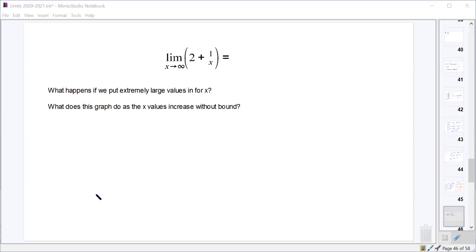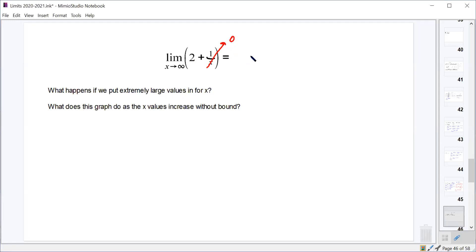Now we're going to look at limits as x goes to infinity — limits where x itself goes to infinity, not limits that equal infinity. As x goes towards infinity, what happens to 1/x? It becomes 0. So for f(x) = 2 + 1/x, we end up with just 2. What is the graph doing as x values increase without bound? It's approaching a horizontal asymptote of y equals 2.